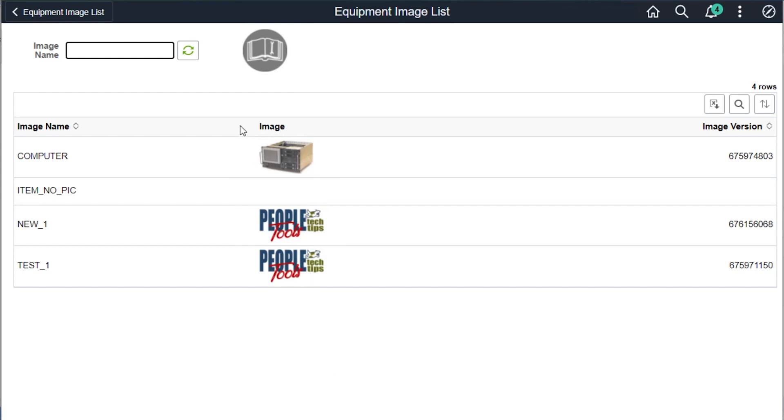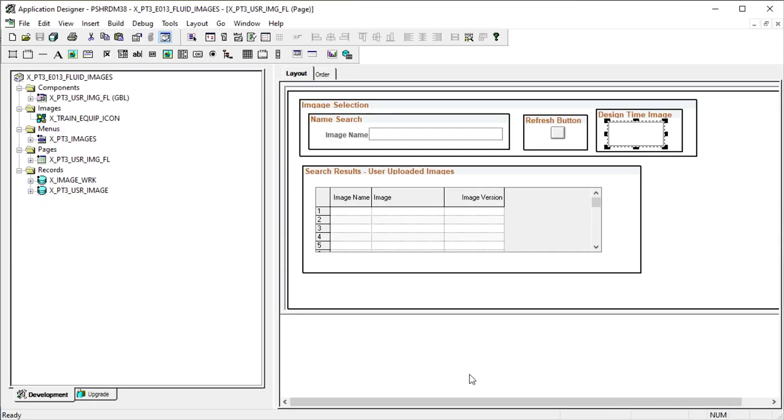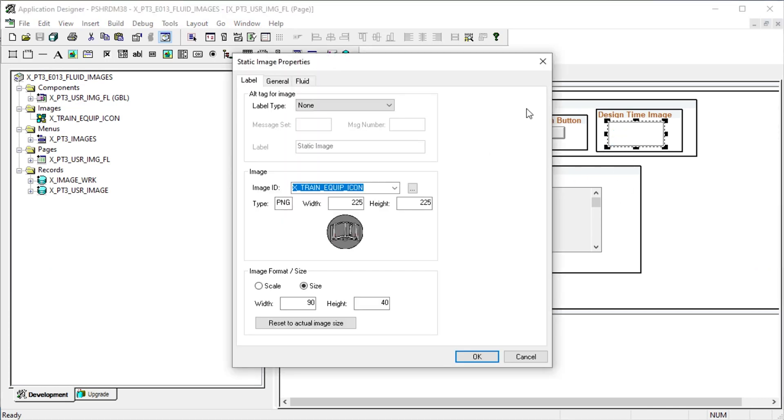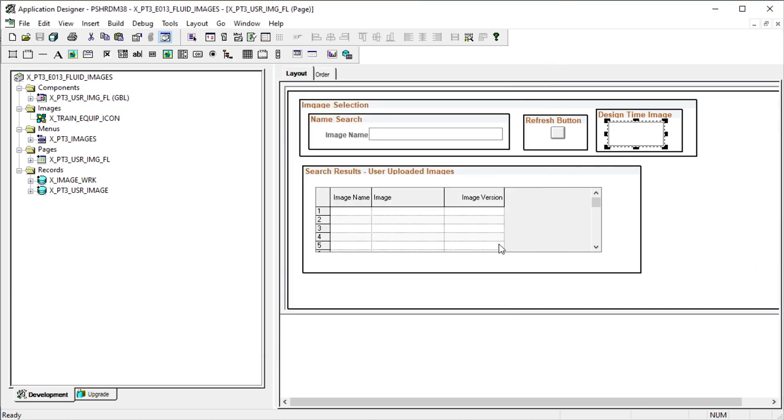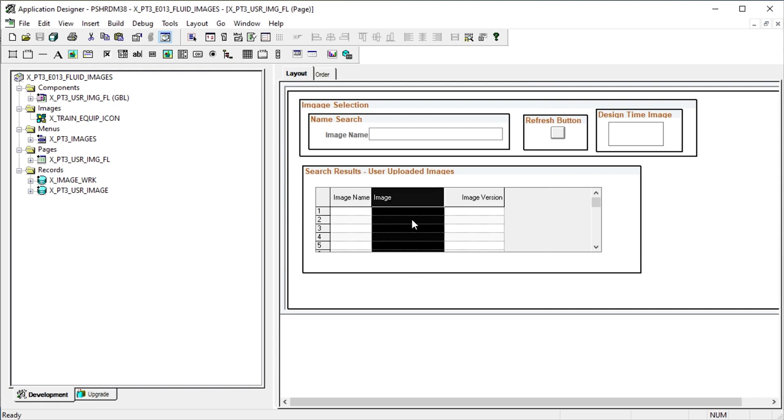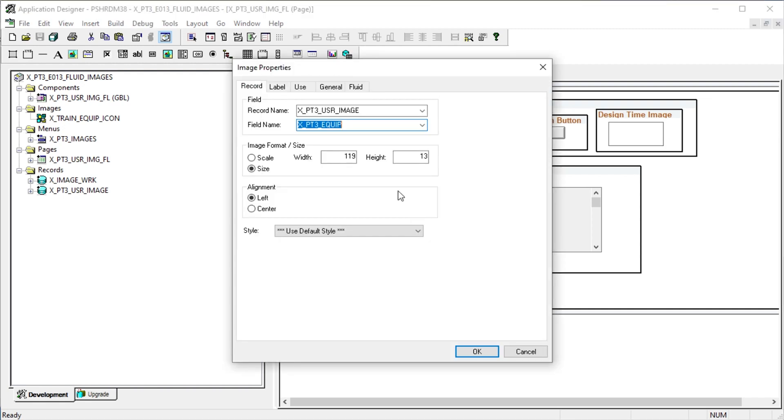The grid is a selection of user uploaded images. Here's how that fluid page appears in the PeopleTools app designer. Here's our static design time image. And this is the grid column holding our user uploaded images.